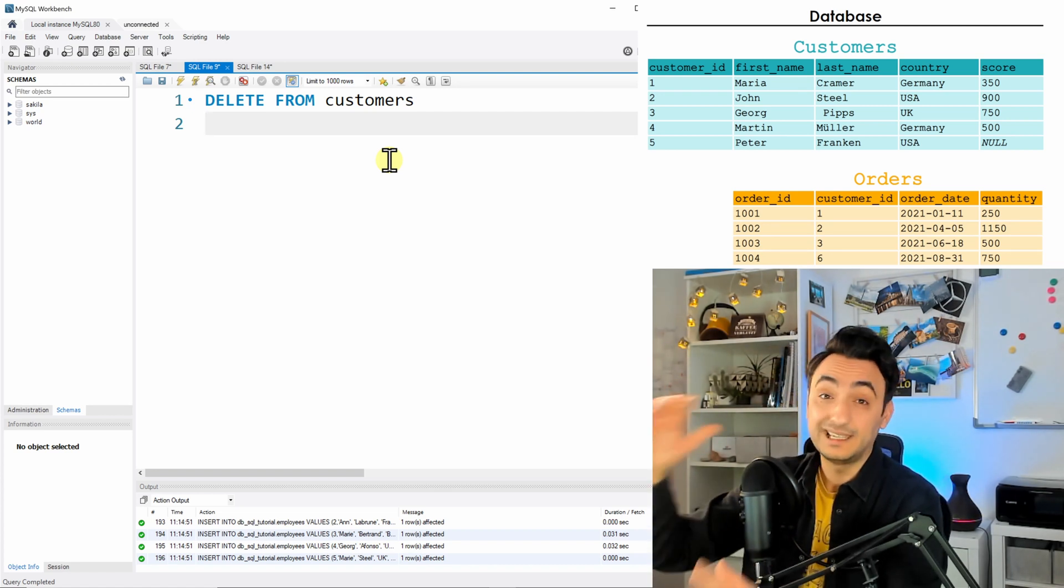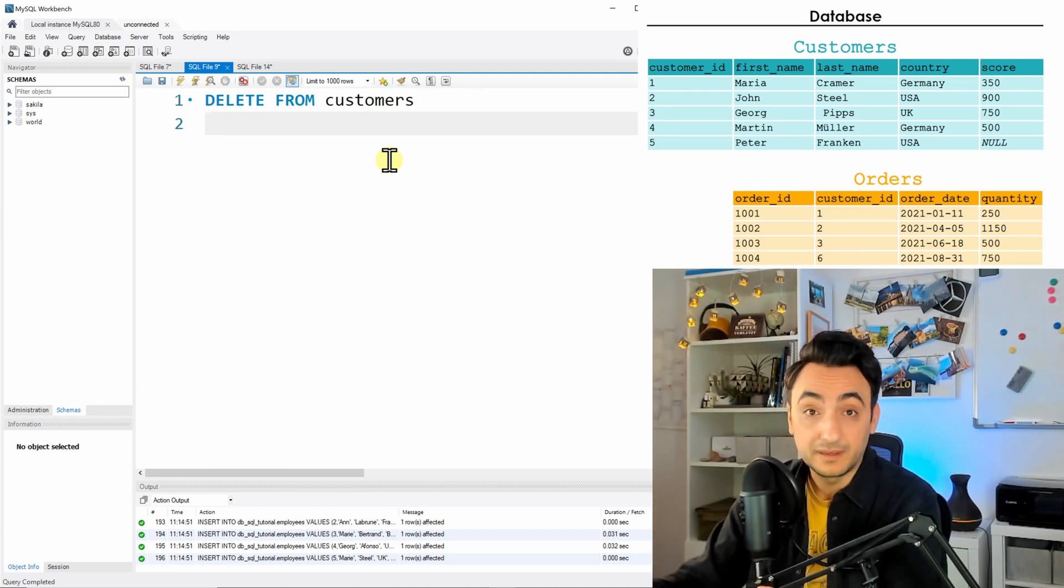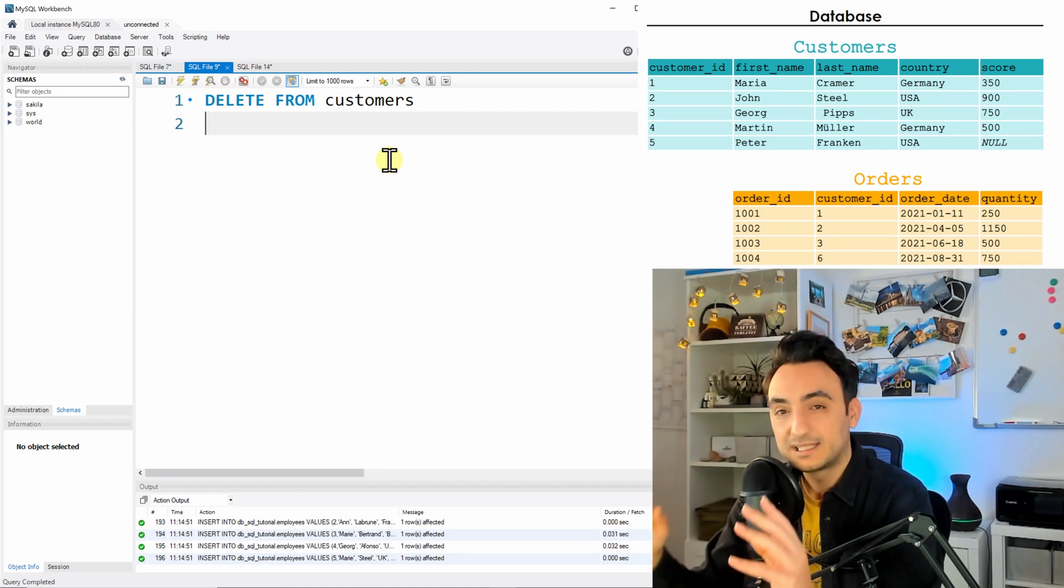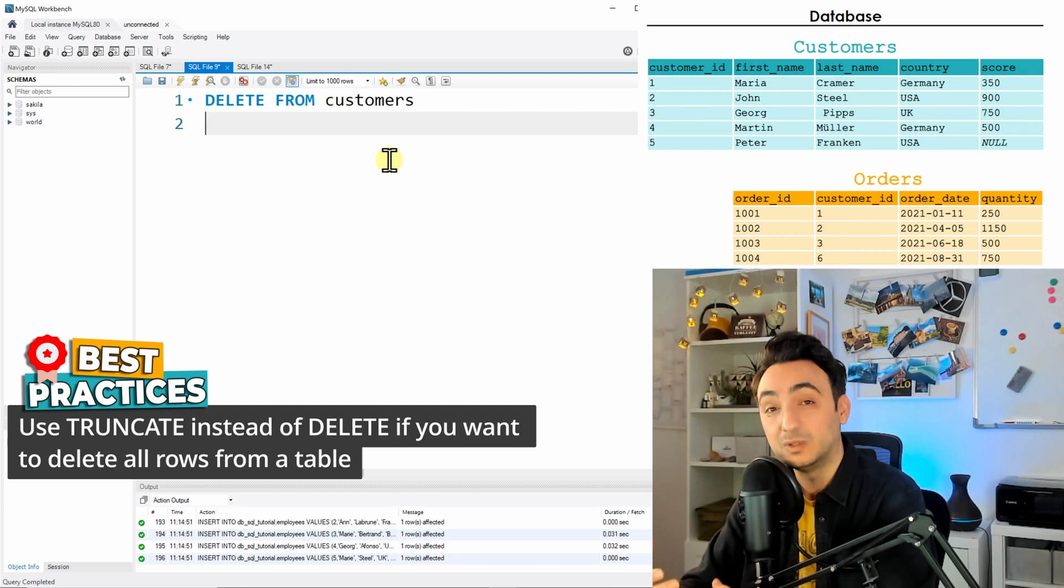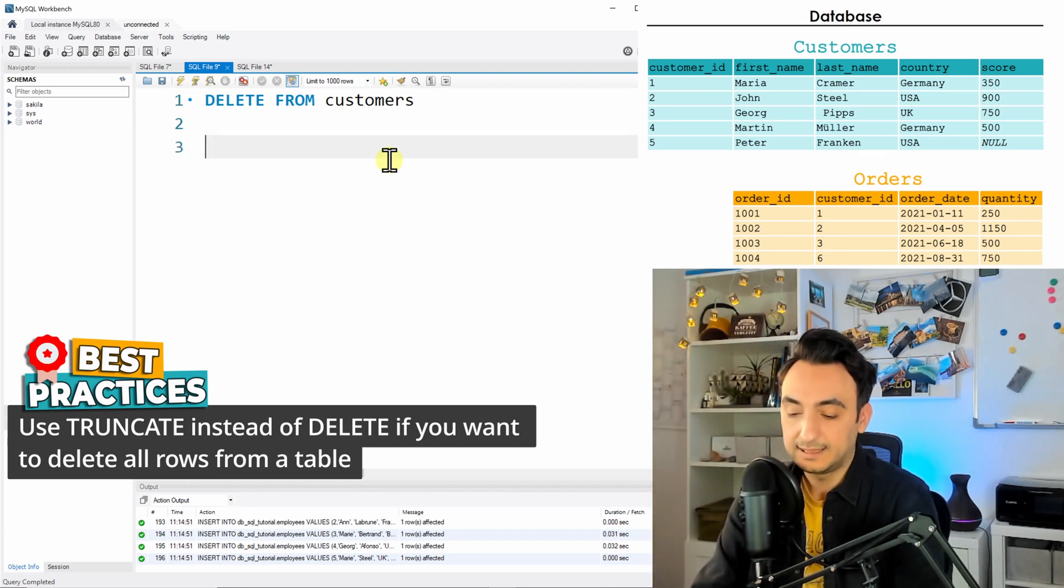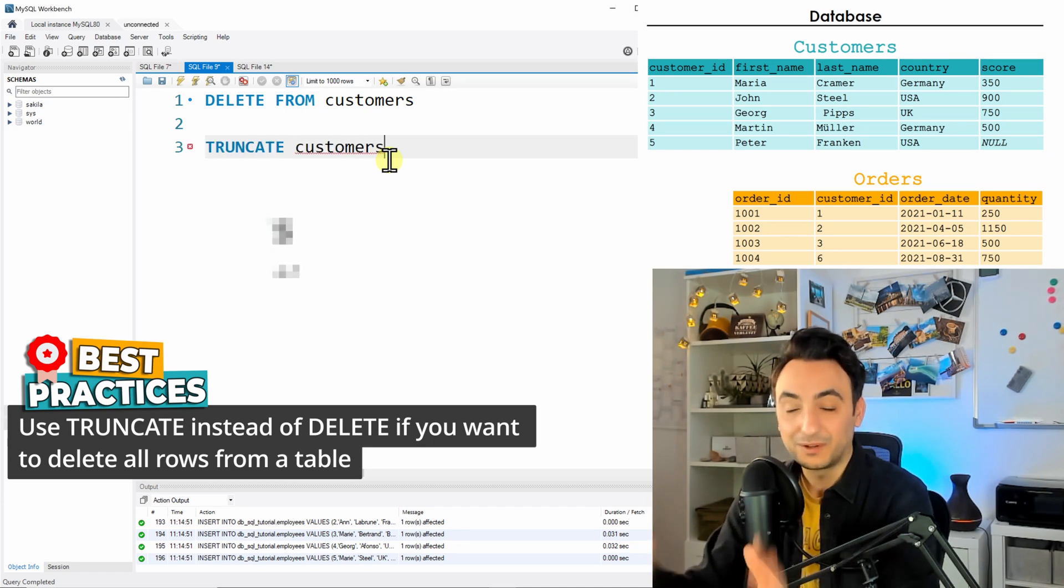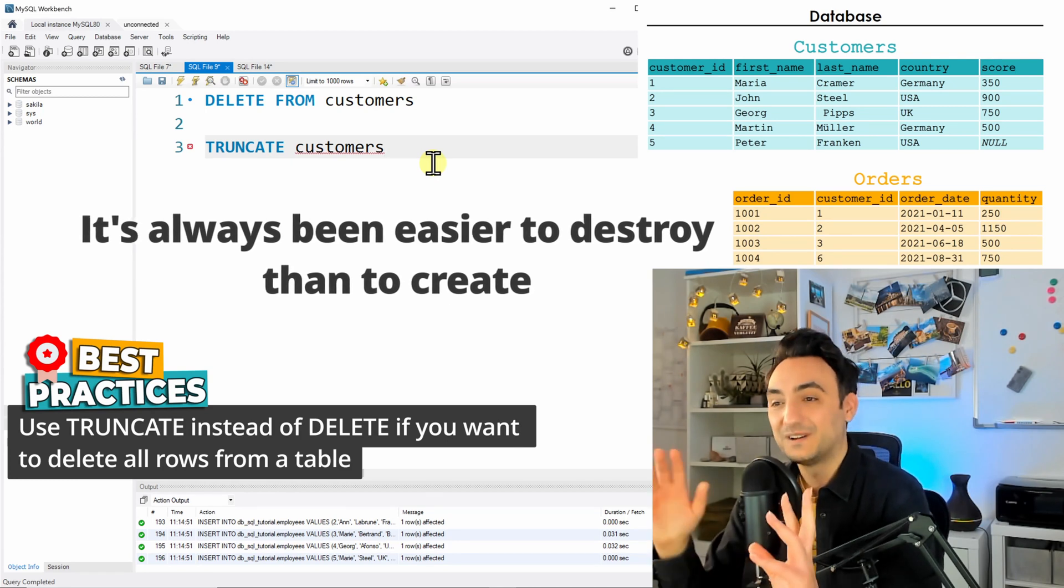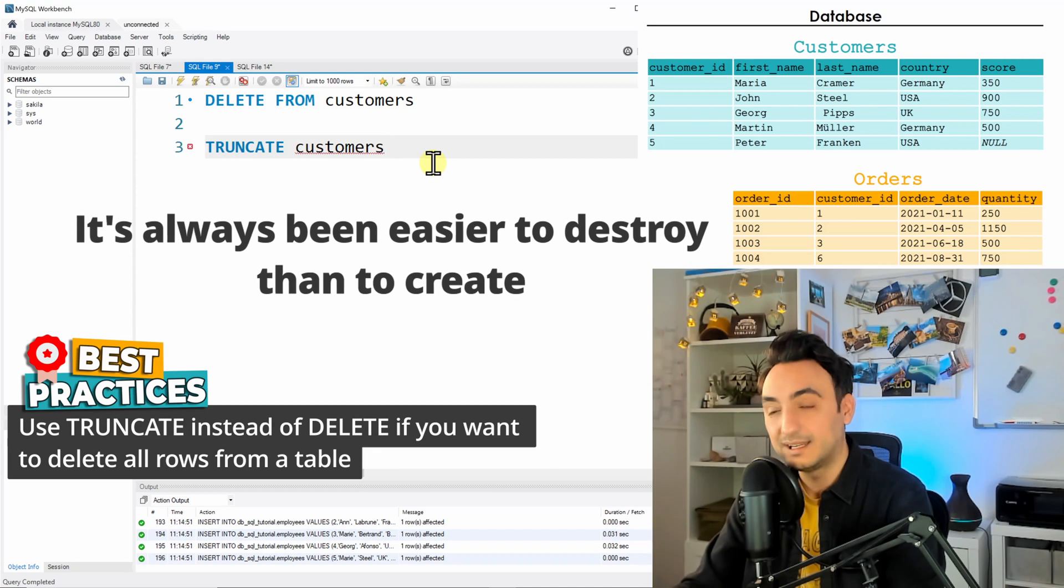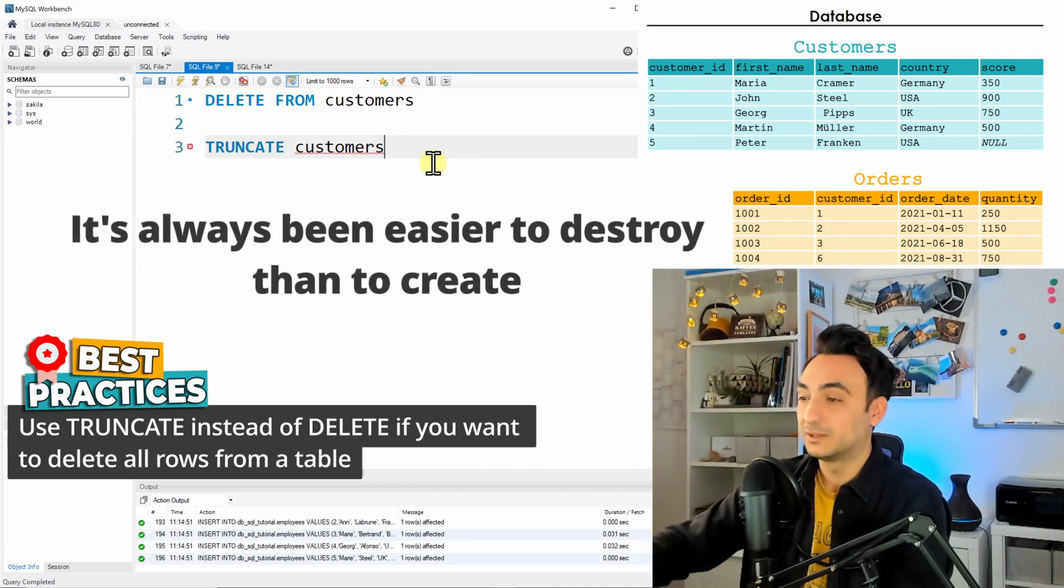So instead of using DELETE, if you are sure that I want to make a table empty, I want to delete everything from the table, I just want to have the columns and nothing inside it, instead of using DELETE there is best practice to use another SQL command to delete the rows, and that is TRUNCATE keyword and customers. As you can see, it's only two words to destroy everything. TRUNCATE customers. You are telling the SQL, delete everything, I don't want to see any records inside my table.